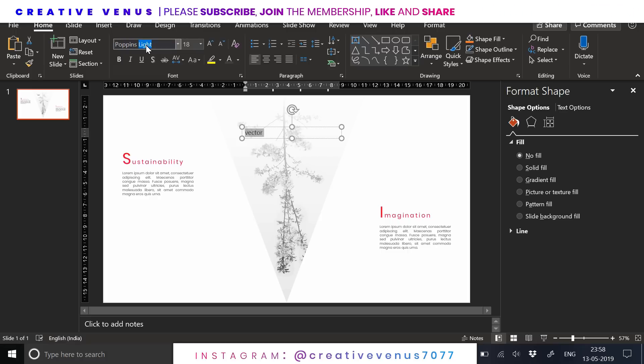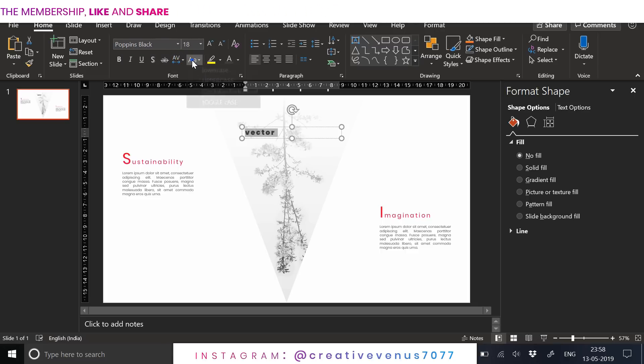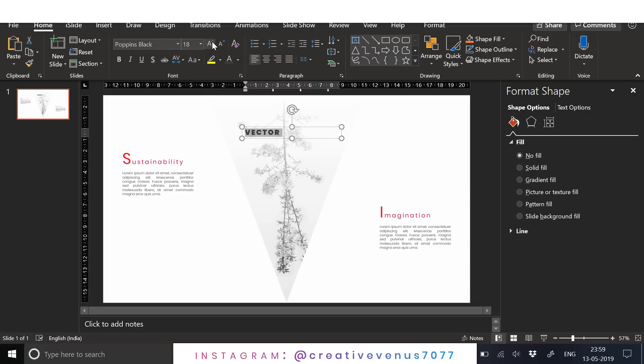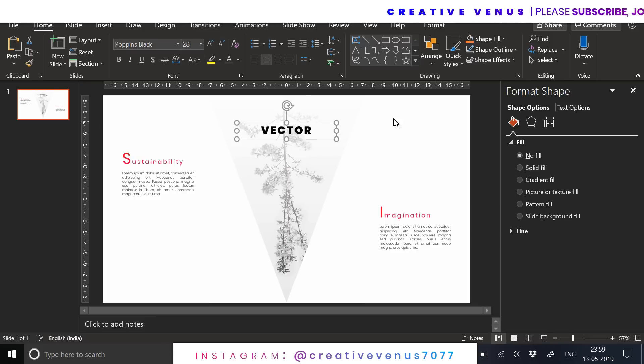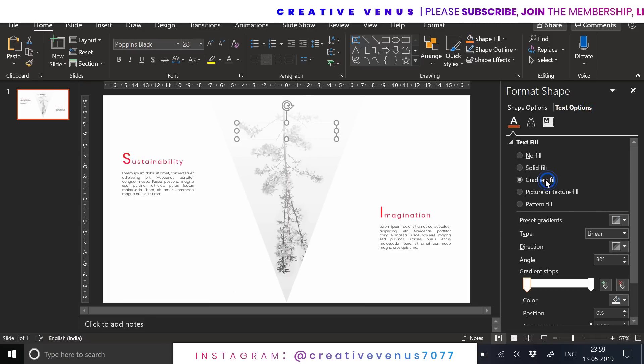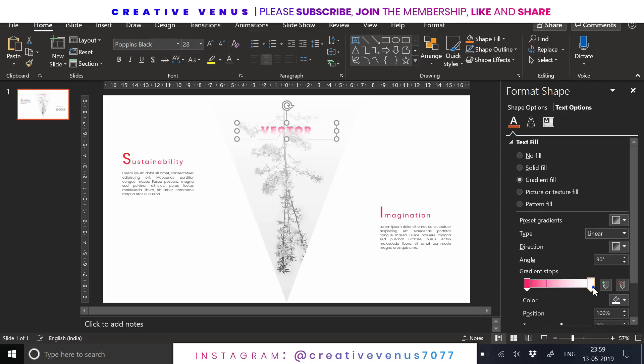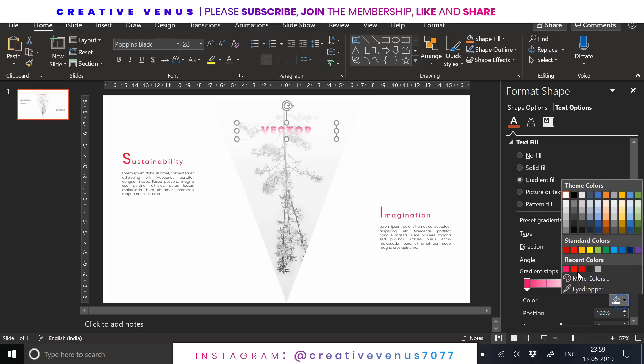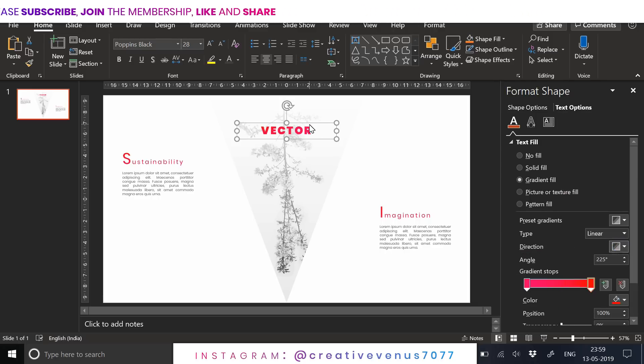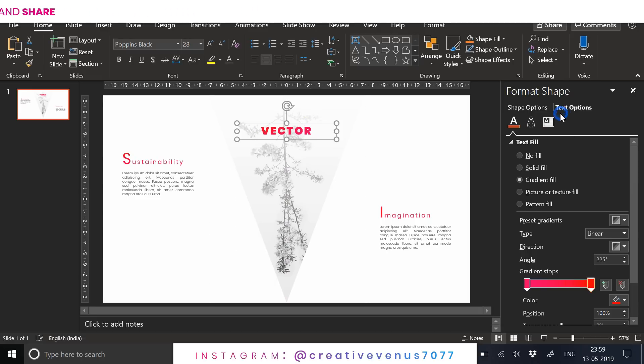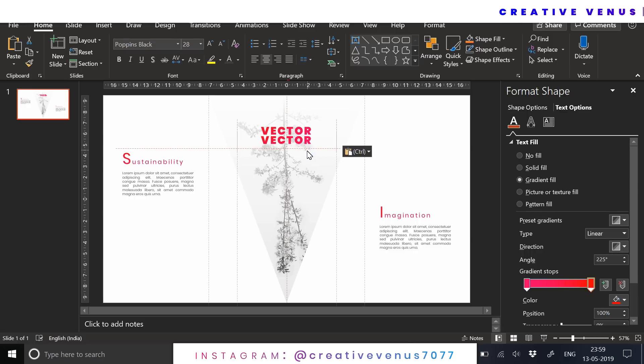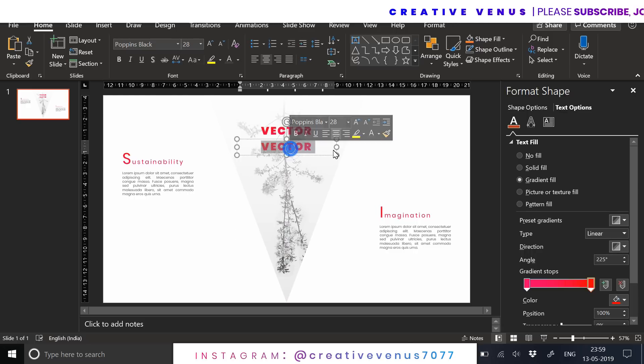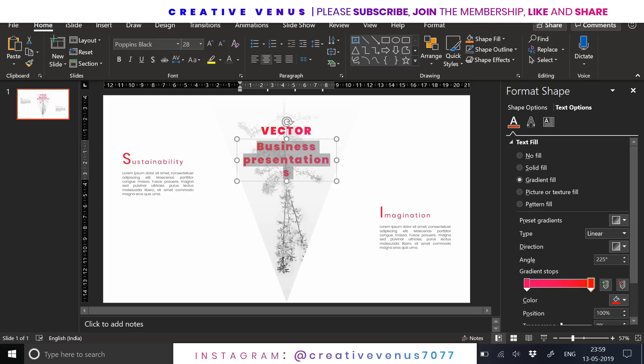Now I'm adding the title of the slide here, so I'll write some dummy text here like 'vector'. Place it at the center and you can fill the gradient color here. Change the gradient angle and place it at the center. It's pretty easy. Now we can also add the subheading here. It's optional.